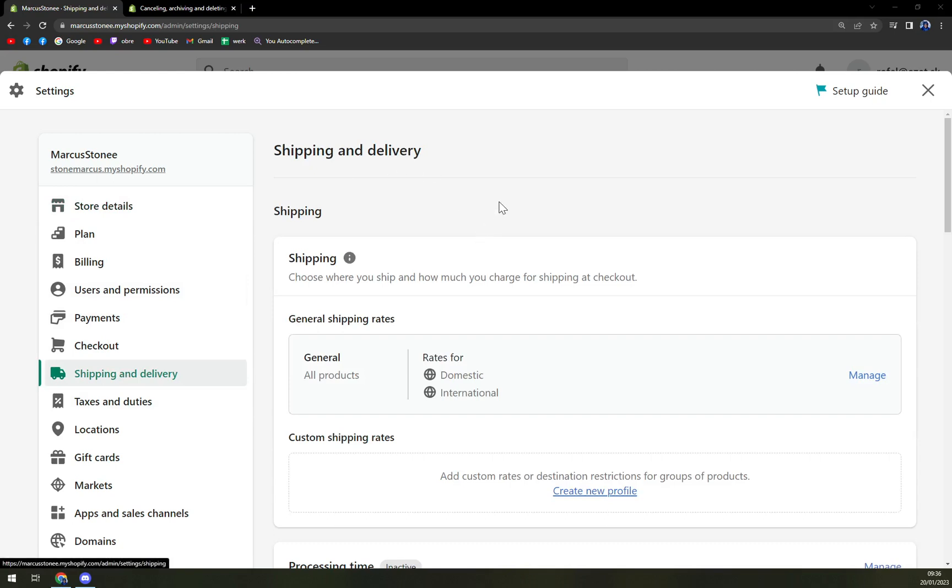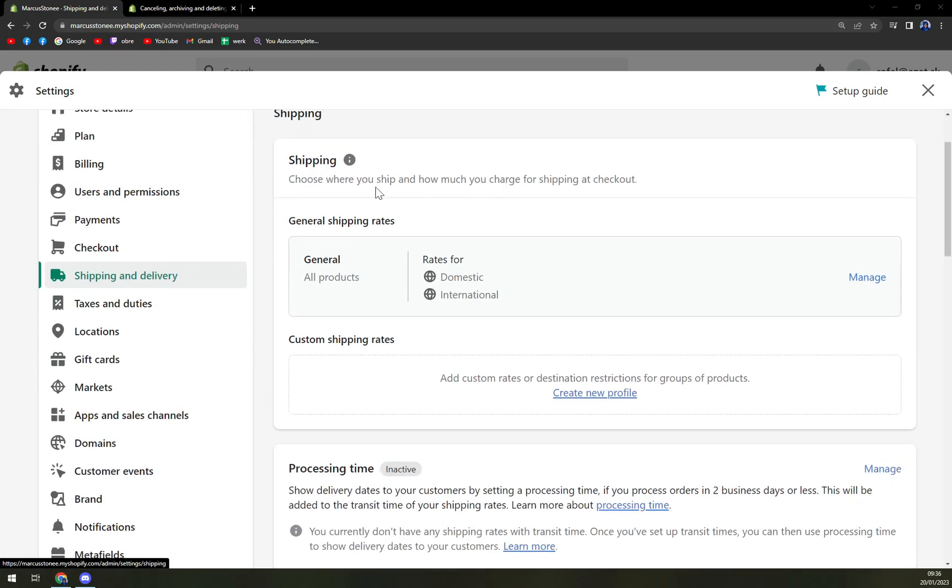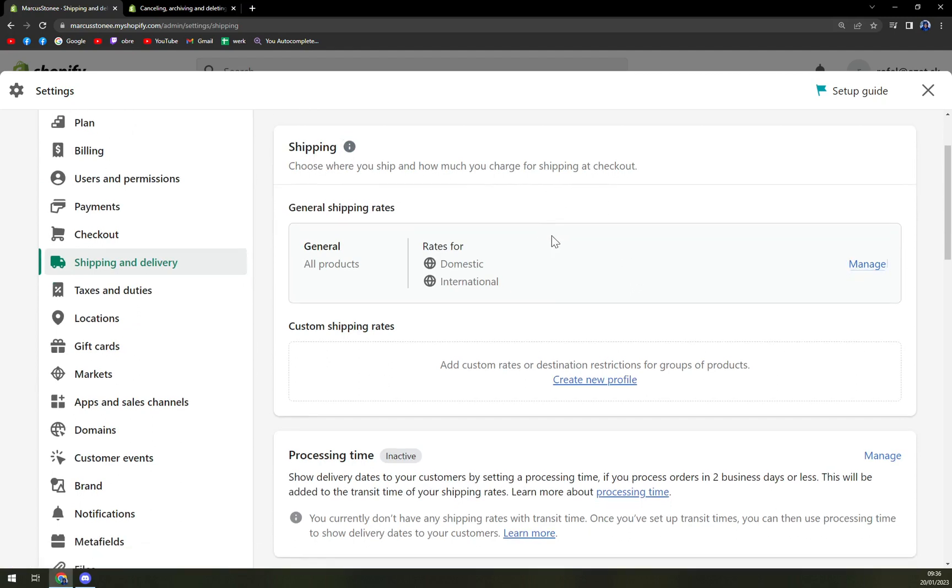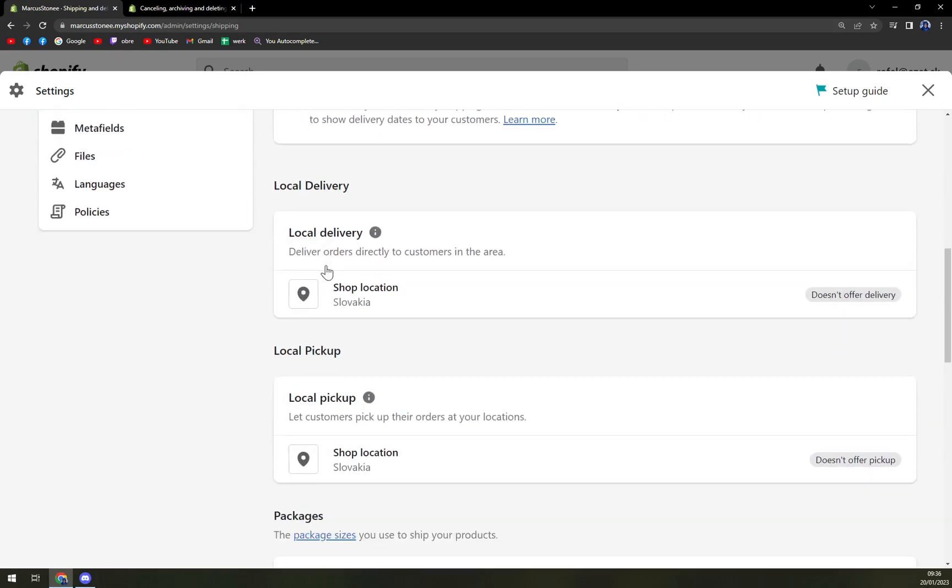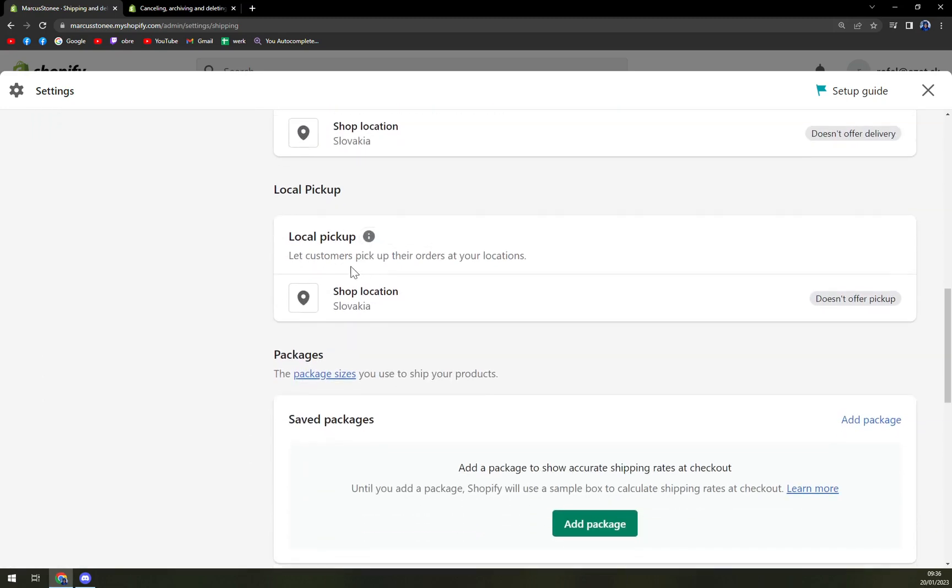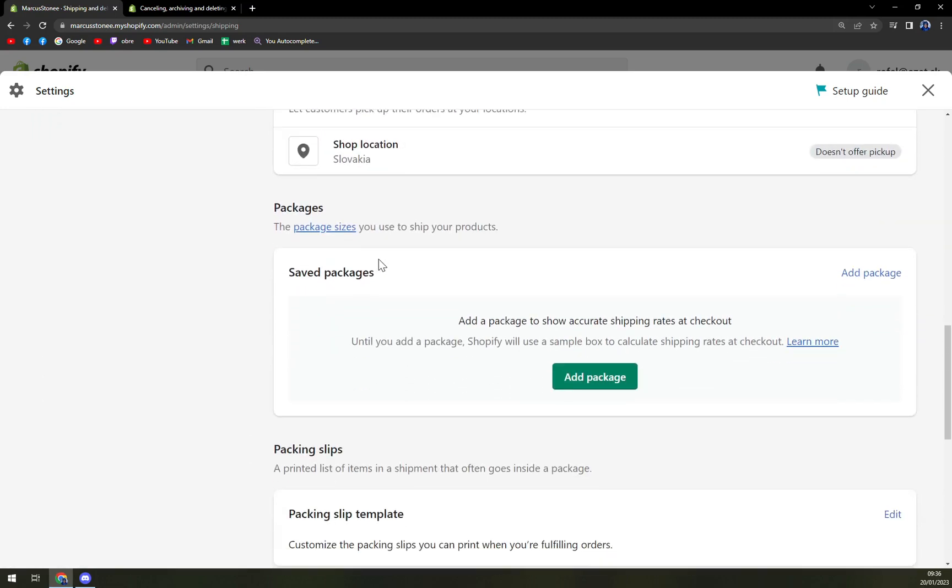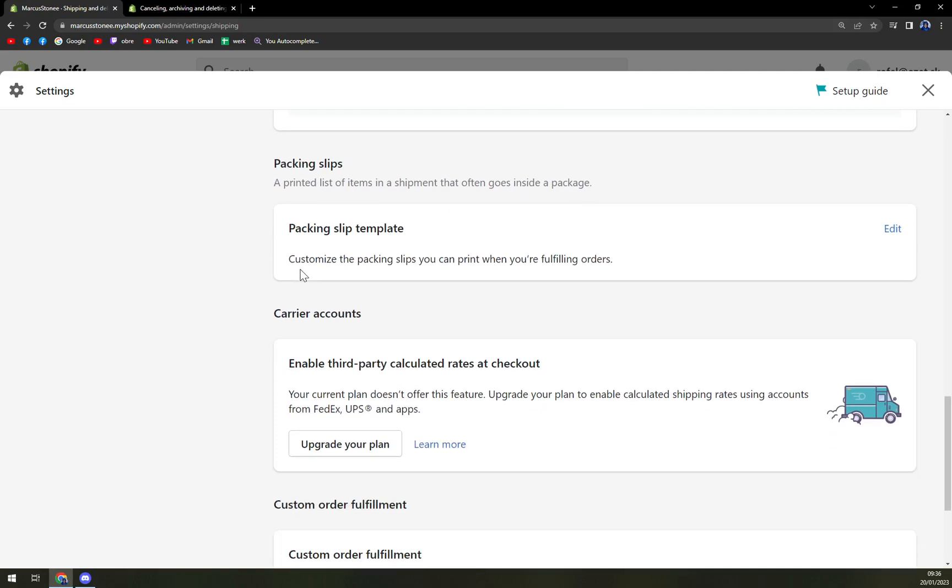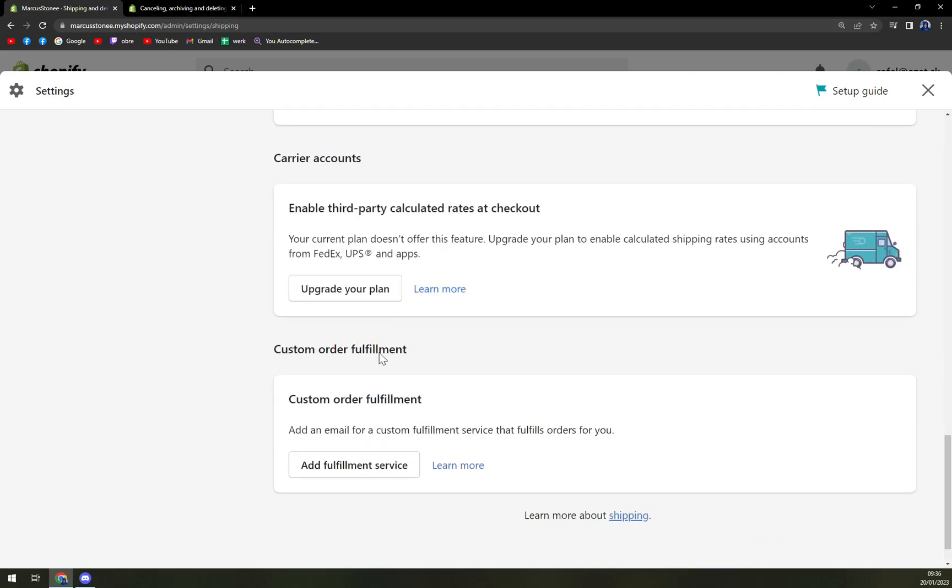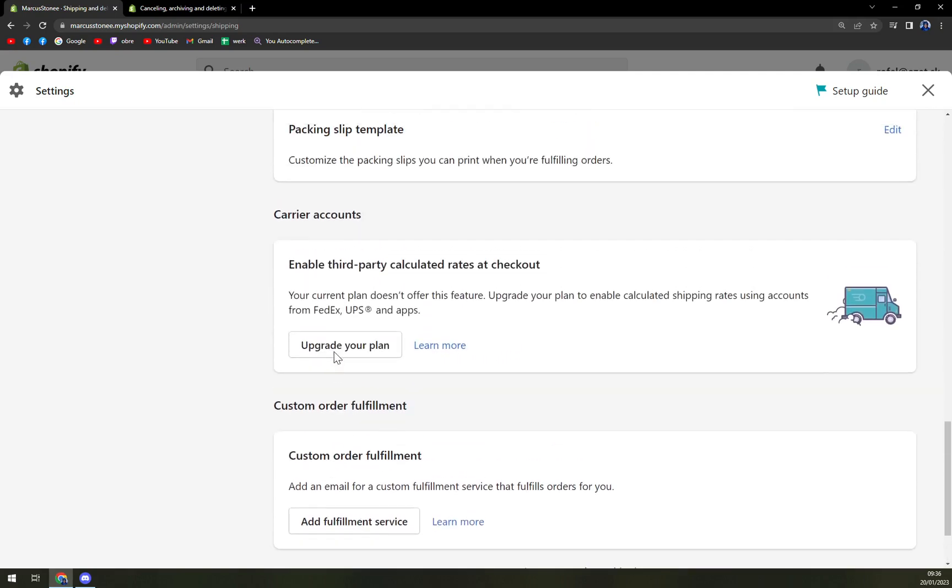As you can see, we have shipping already set up where you can manage your domestic and international prices for shipping, processing time, local delivery, local pickups, packages, packing slip, carrier accounts, and customer order fulfillment.